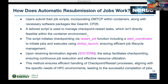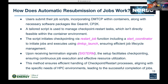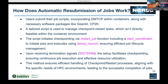For automatic resubmission, users submit their job incorporating DMTCP within the container along with necessary software packages like GEANT4 and CP2K. A helper script is used to manage checkpoint restart tasks. The script initiates checkpointing through a restart job function, including a start coordinator to initiate the job and executes using DMTCP launch, ensuring efficient job lifecycle management. Upon receiving the terminate signal, checkpointing is facilitated, ensuring continuous job execution and effective resource utilization.